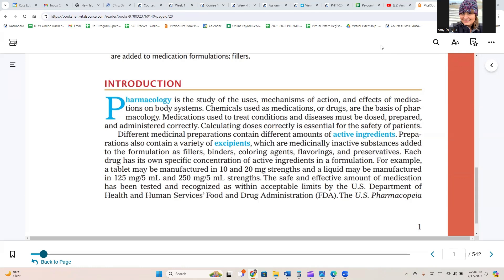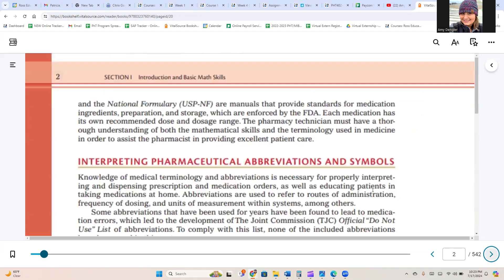Each drug has its own specific concentration of active ingredient in a formulation. For example, a tablet may be manufactured in 10 and 20 mg strength, and a liquid may be manufactured in 125 mg per 5 ml and 250 mg per 5 ml strength. The safe and effective amount of medication has been tested and recognized as within acceptable limits by the U.S. Department of Health and Human Services Food and Drug Administration. The U.S. Pharmacopeia and the National Formulary are manuals that provide standards for medication ingredients, preparation, and storage, which are enforced by the FDA.